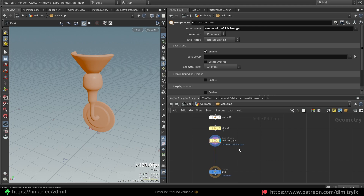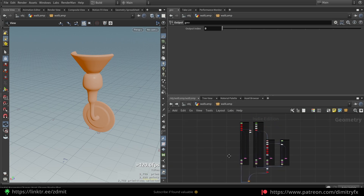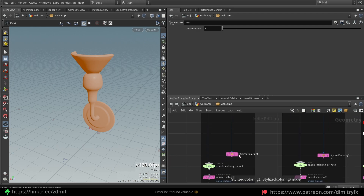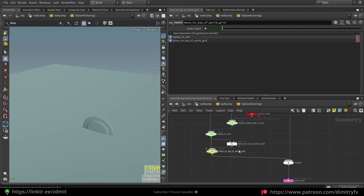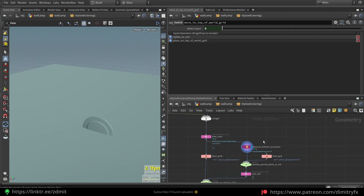Then I'm creating a collision geometry for the engine. The group name should be 'rendered collision geometry' and Houdini Engine and Unreal Engine will recognize it as collision geometry. That's pretty much how the whole lamp was done.